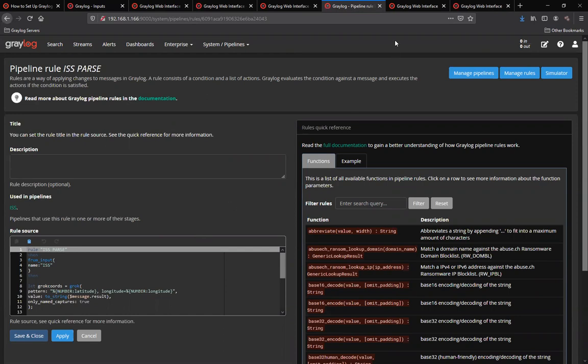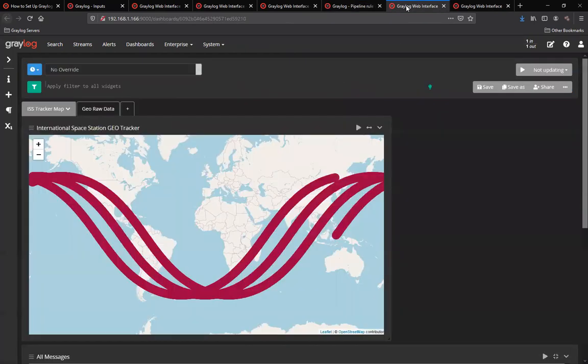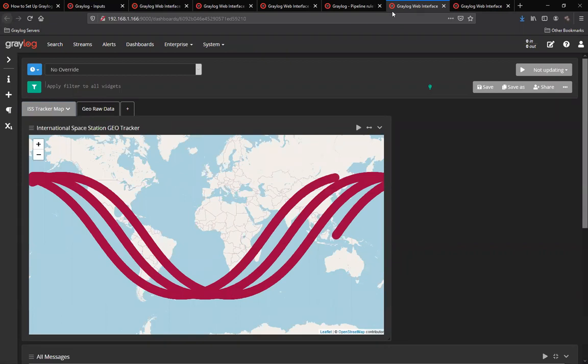And then finally, seeing the data in real time. As you'll see here, three passes so far, almost three passes, going around the globe.